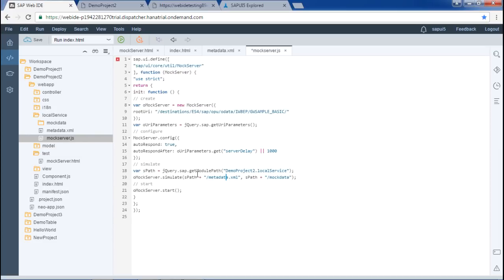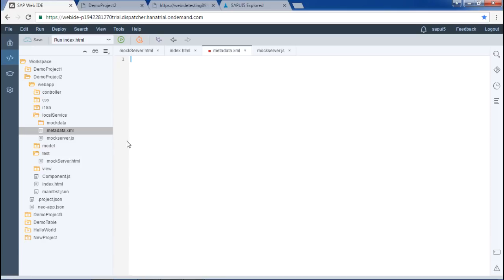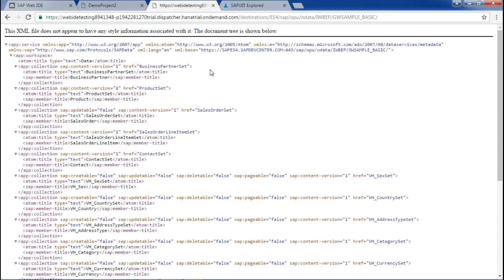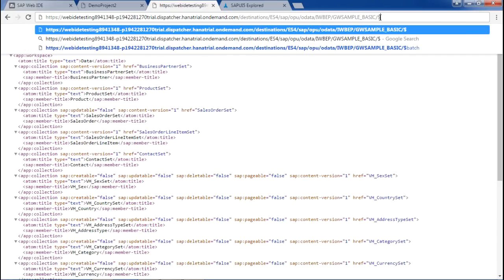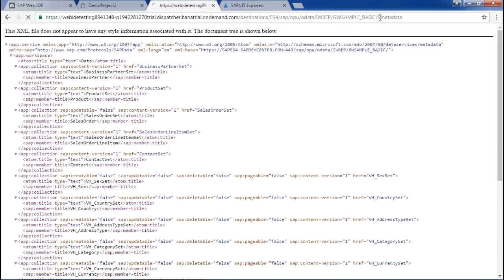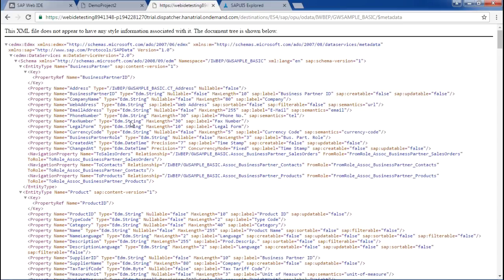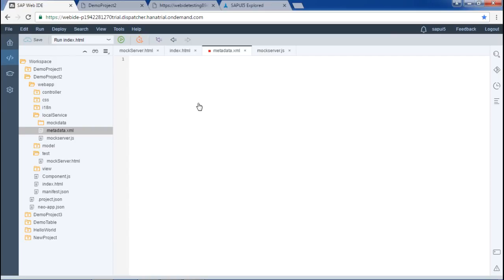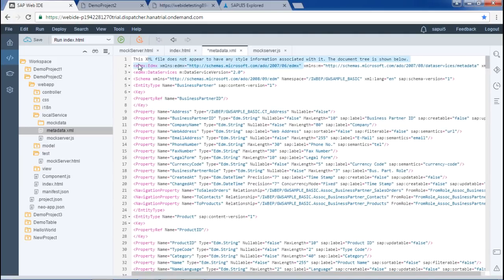Next step is to maintain our metadata dot xml file. This is also empty. To fill this code, we take our OData service URL and add $metadata in front of it. We press Enter and get the whole metadata. We just press Ctrl A, copy this, and paste it into the metadata dot xml file. We do not need the first line, so we remove it and save. Our metadata dot xml file is now created. So three of our files are created: mock server dot html, mock server dot js, and metadata dot xml.